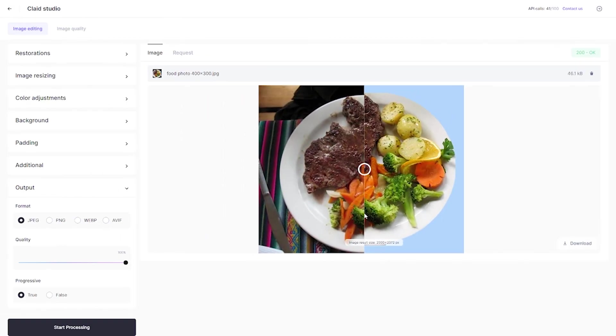Give Claid Studio a try and see how quick and easy it is to standardize your product images for all kinds of e-commerce platforms.